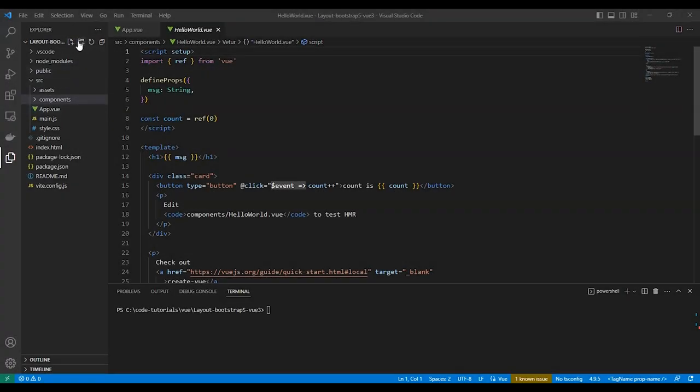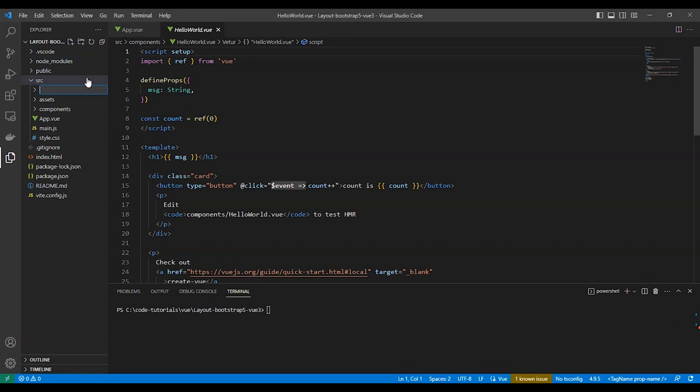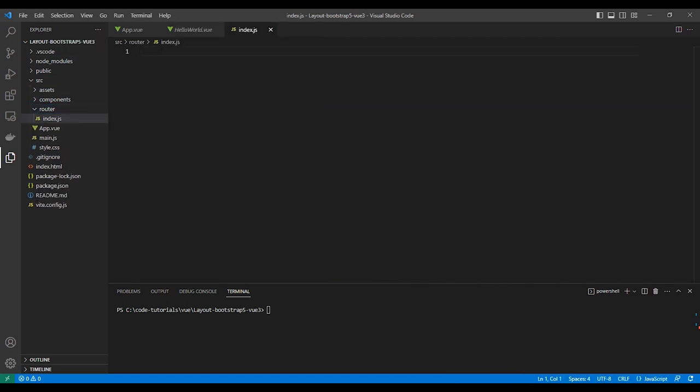We need to create a new file in source/route/index.js for adding our routes.